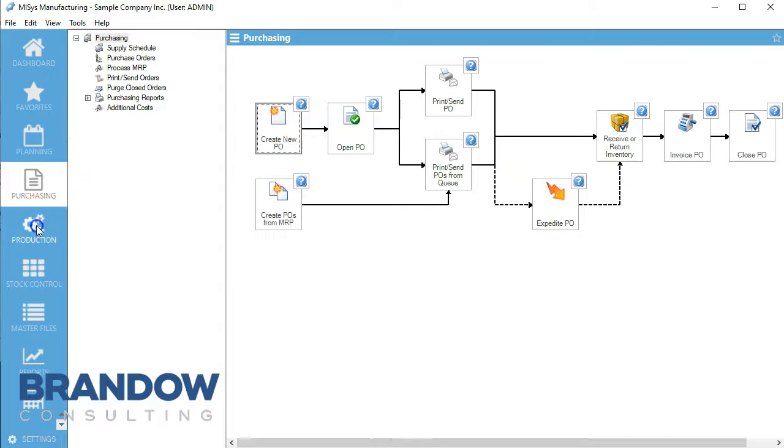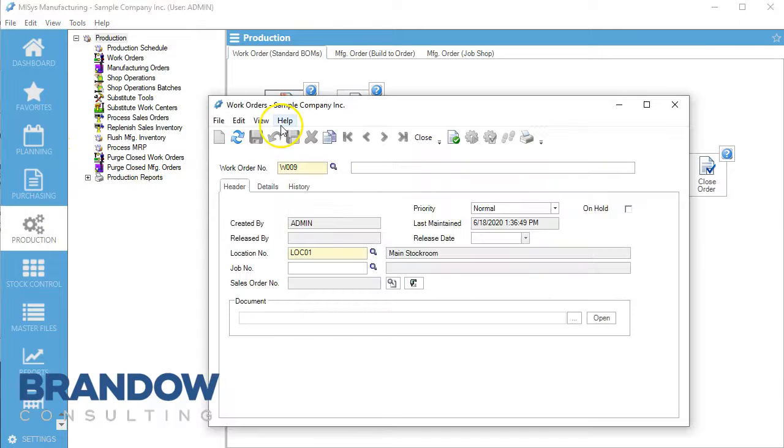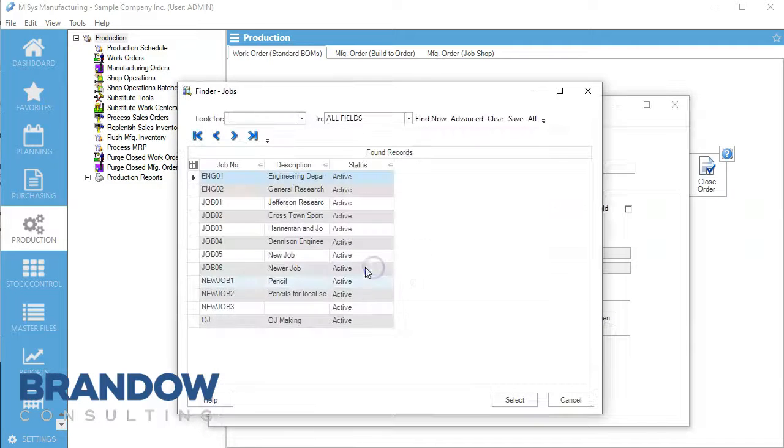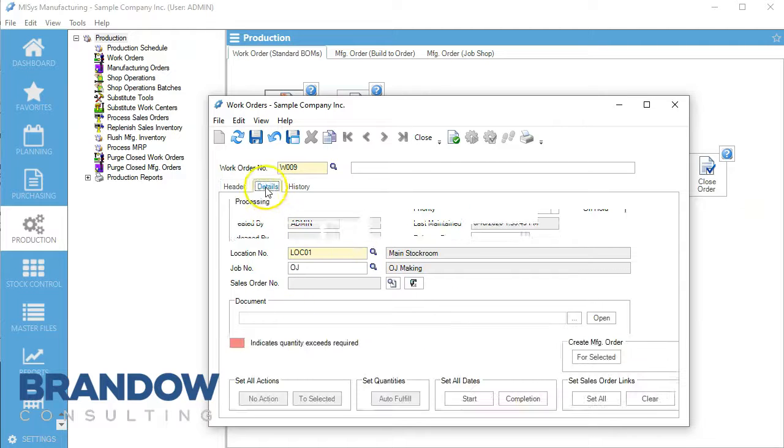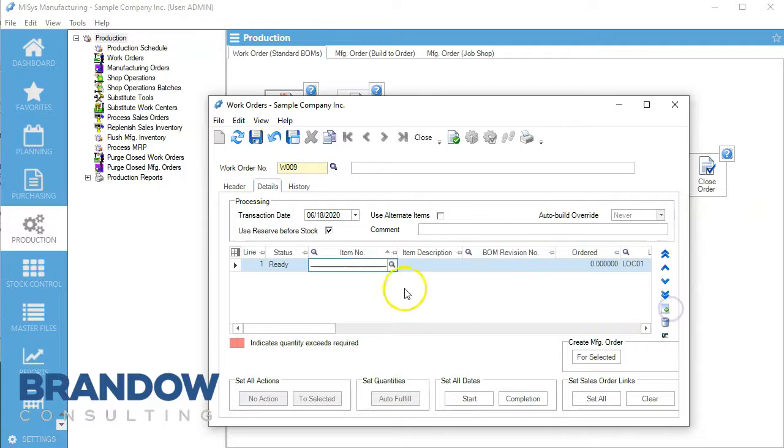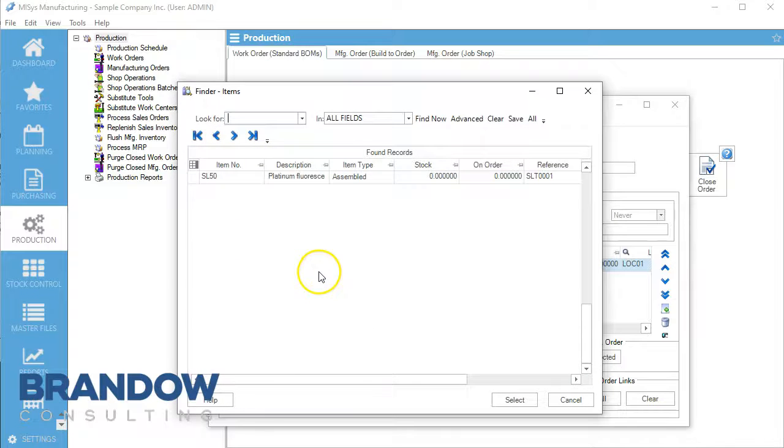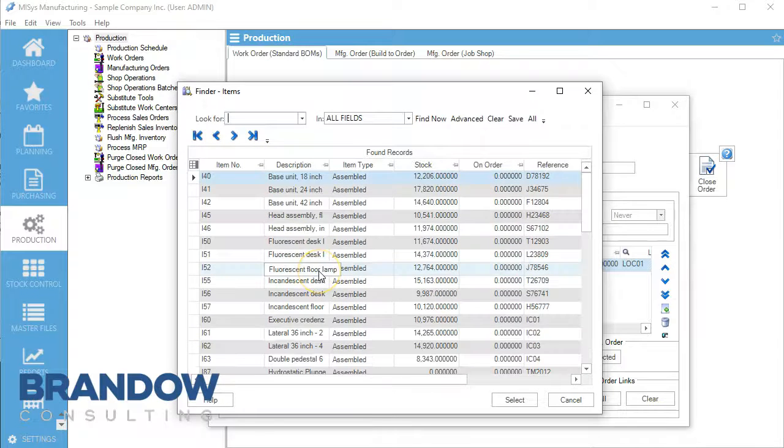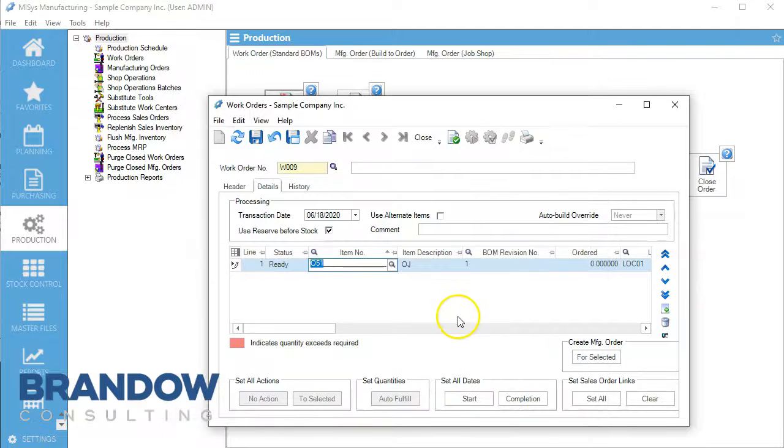Let's go to production and create an order with job number OJ Making. We'll come over here to the details line and create orange juice.